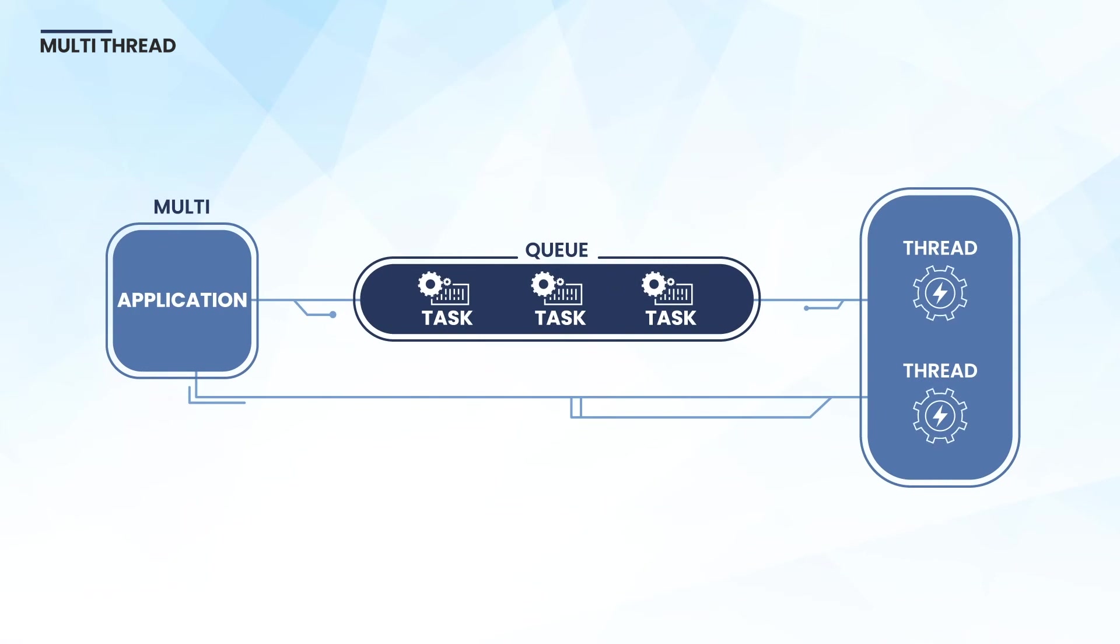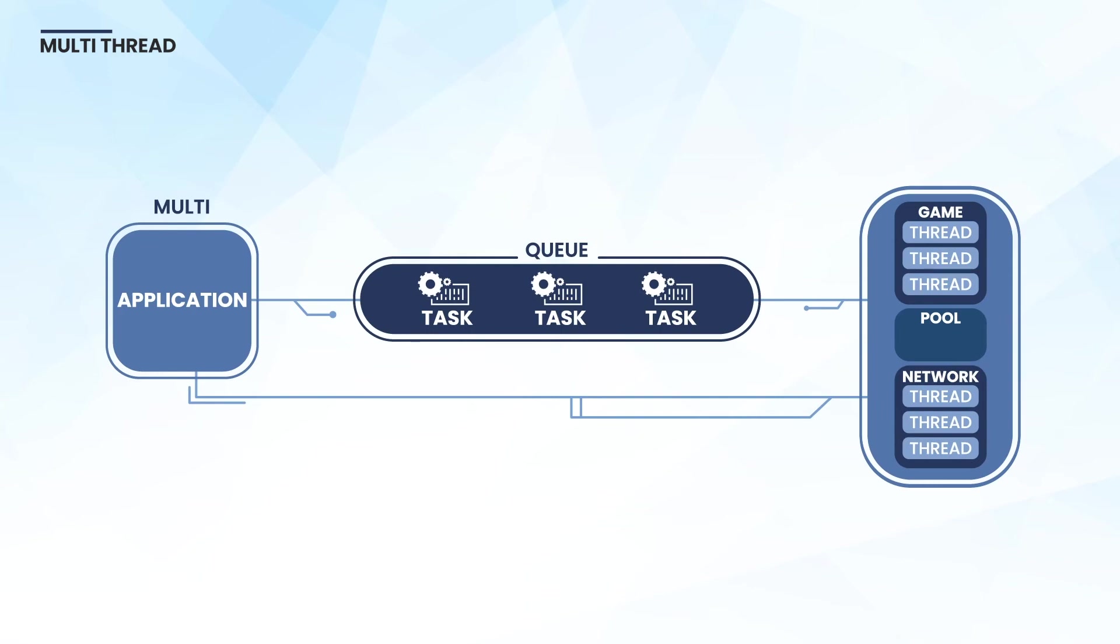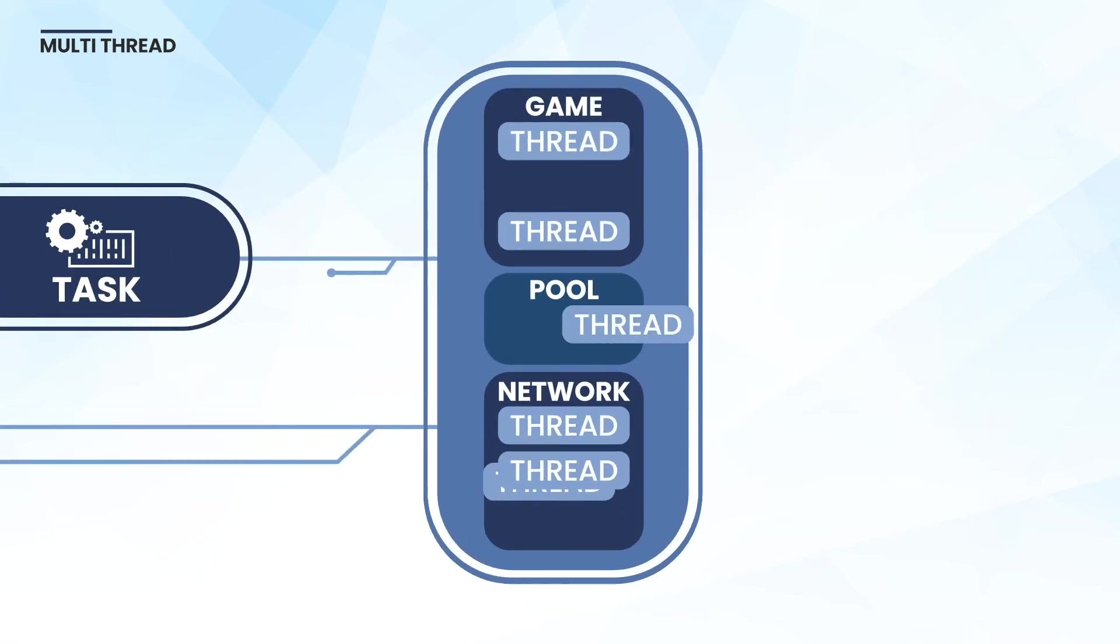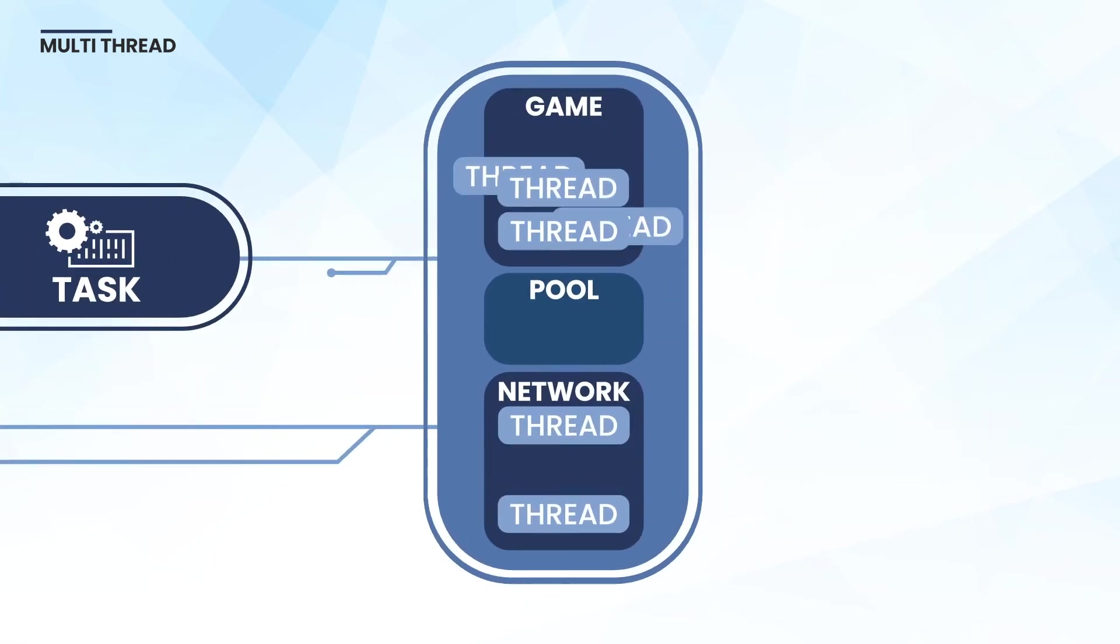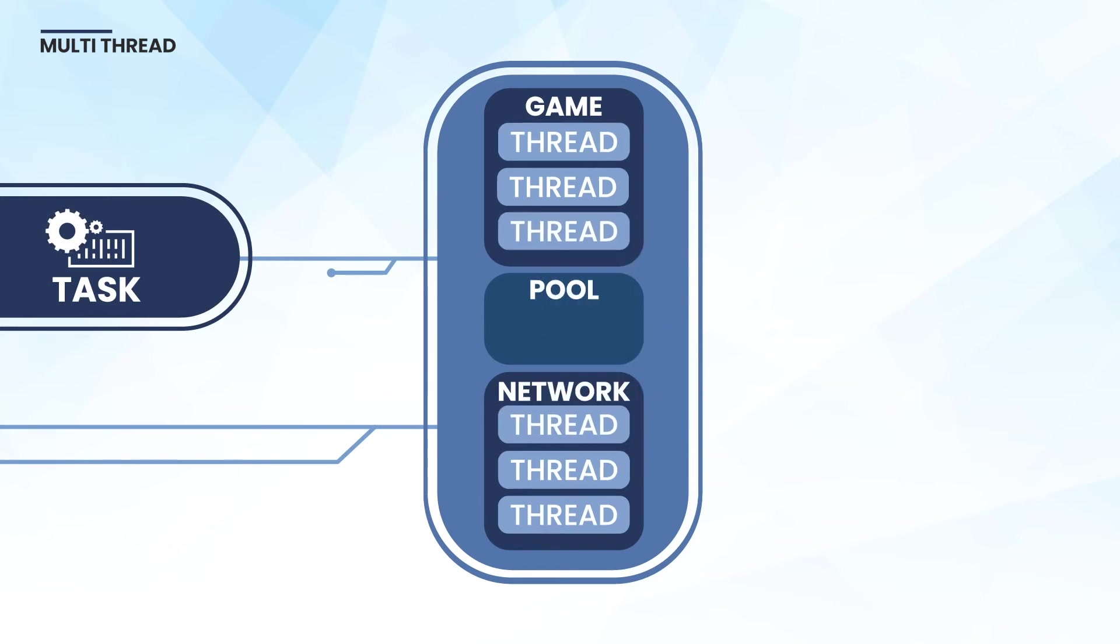When multi-threaded mode is selected, separate the game logic and network processing threads. Each delay between the game logic thread and the network processing thread does not affect each other.